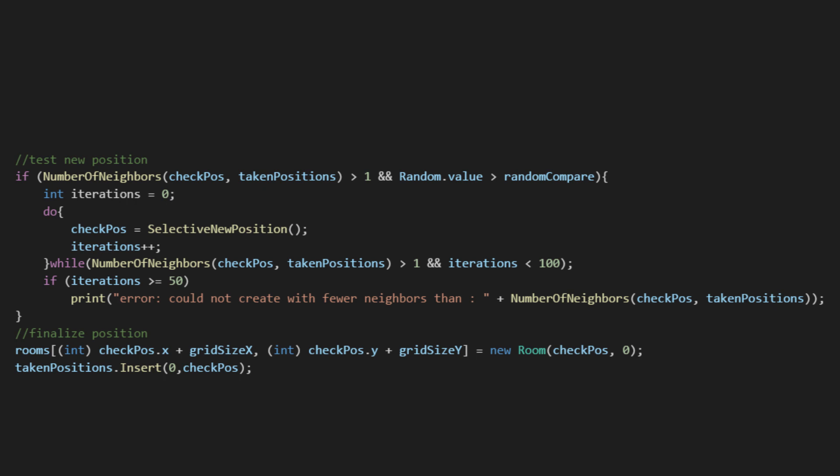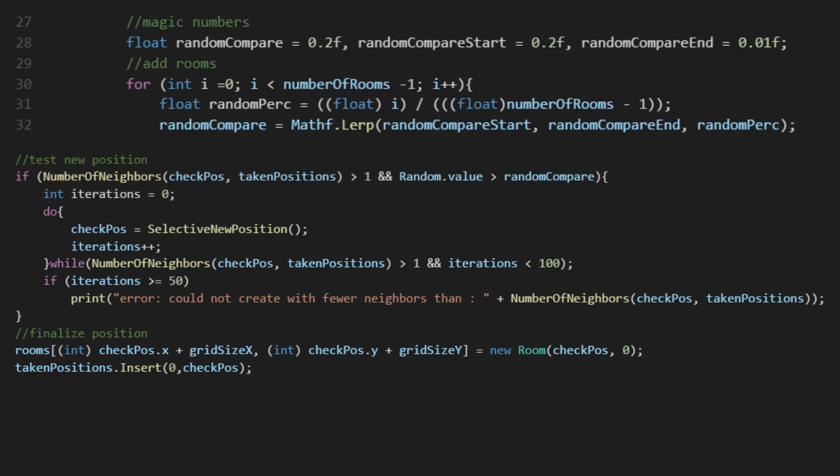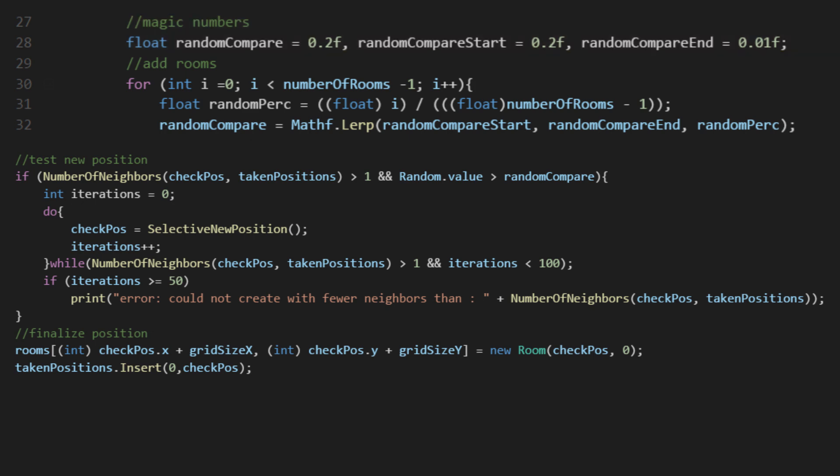This next part is designed to make the map more interestingly shaped, so it's up to your own interpretation of how it should be done. I noticed when first making this script that the rooms were very clumped together. This part will make it so that some rooms will clump, but others will branch out. The amount that does this is determined by the magic numbers above the loop and how many rooms are left to create.